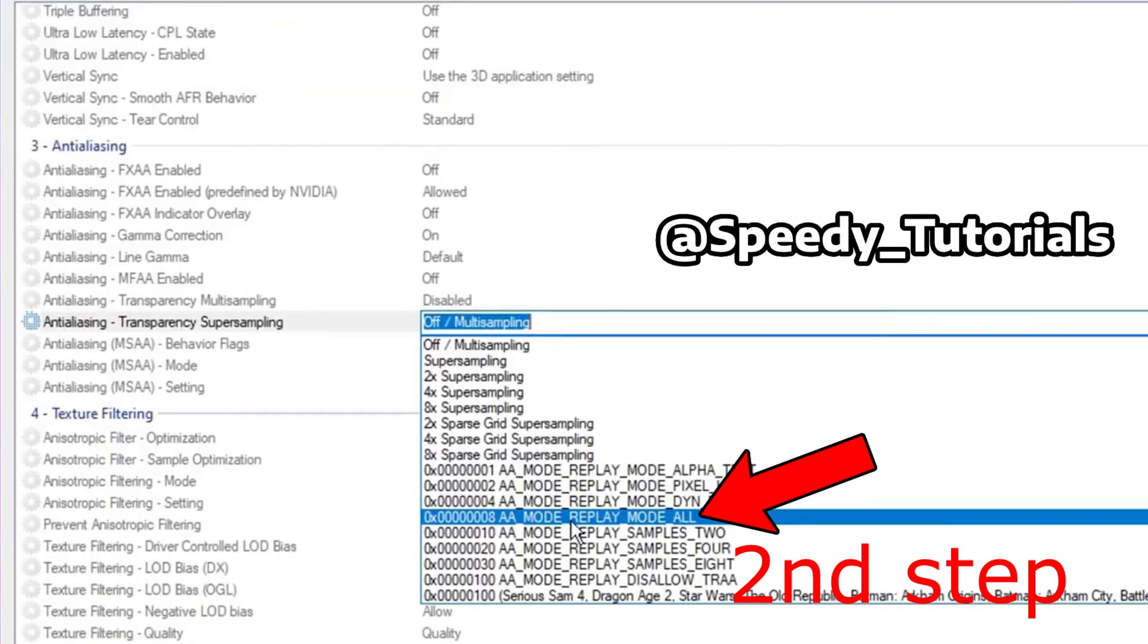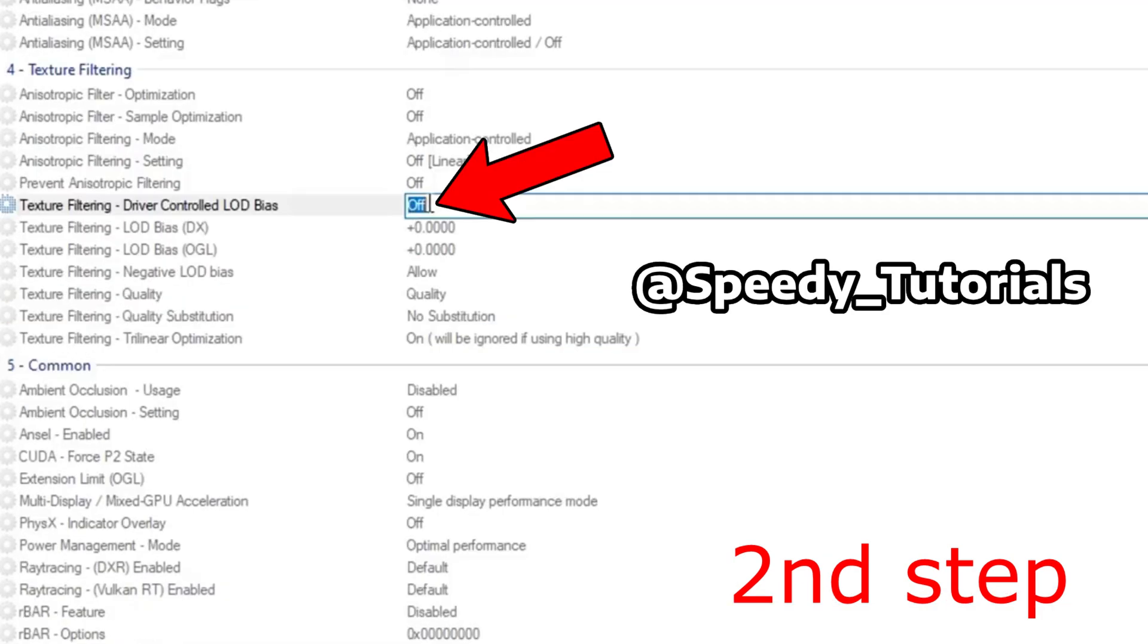Scroll down to the third tab where it says Anti-Aliasing. Change the anti-aliasing transparency super sampling and select mode replay mode all.